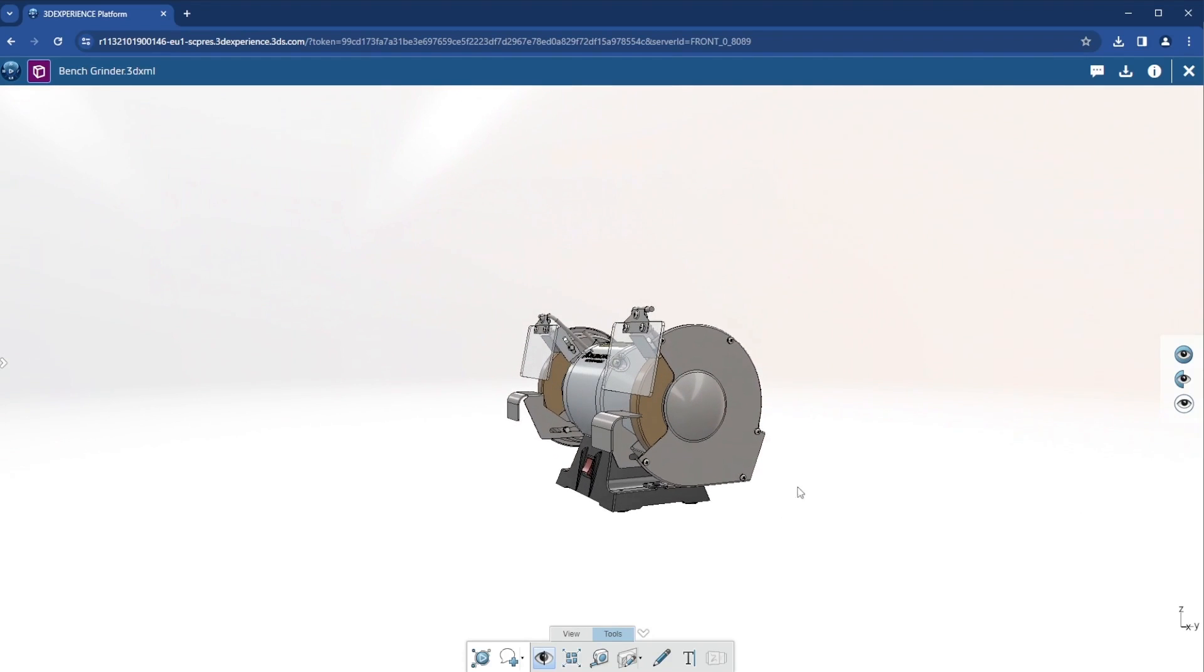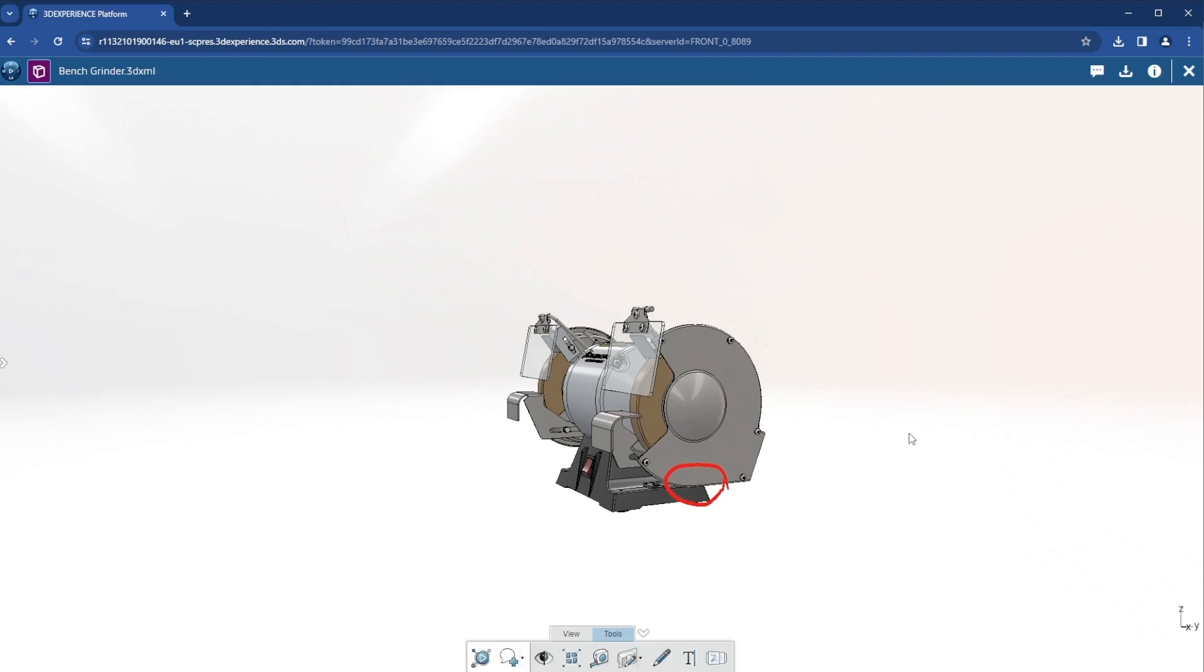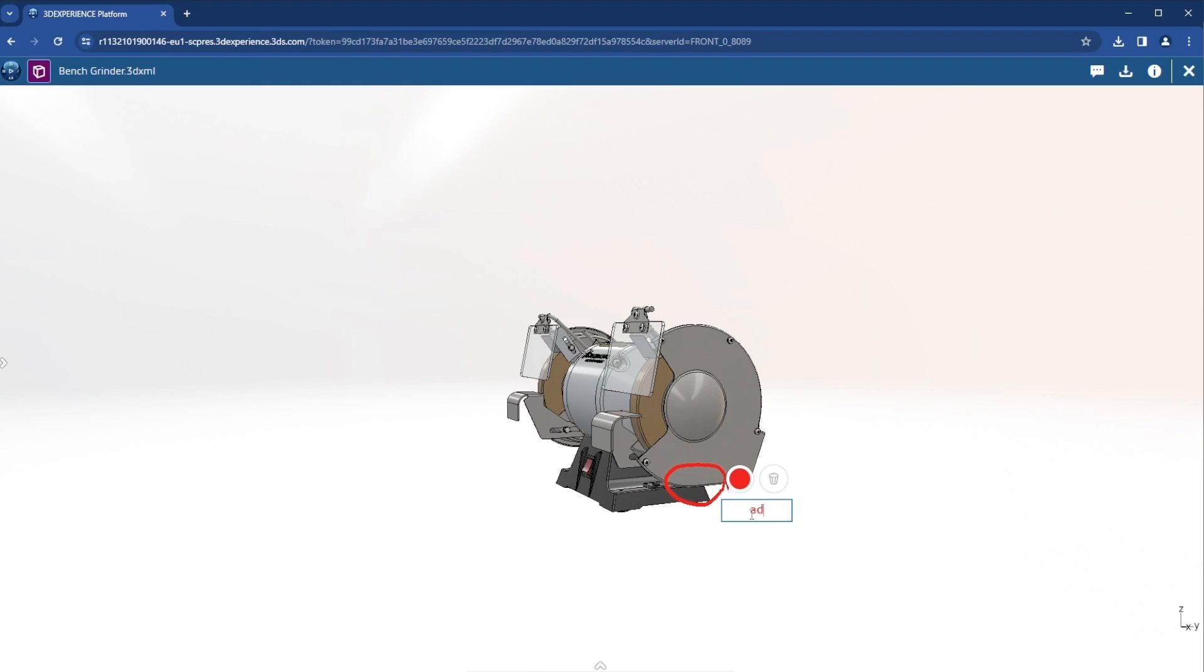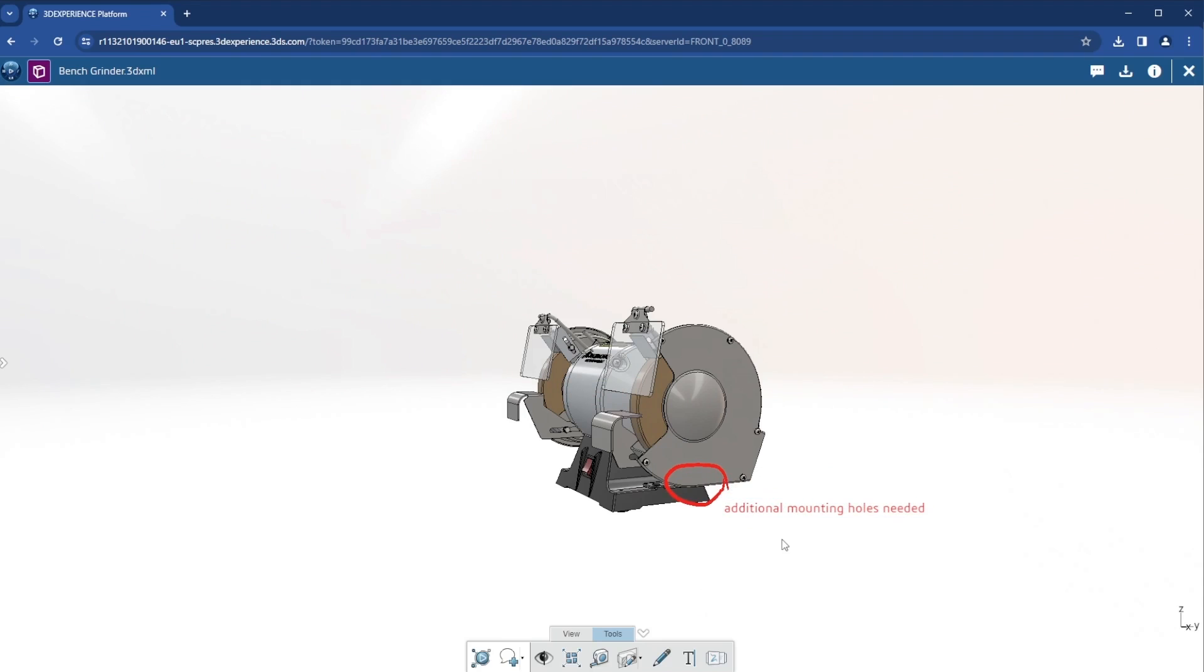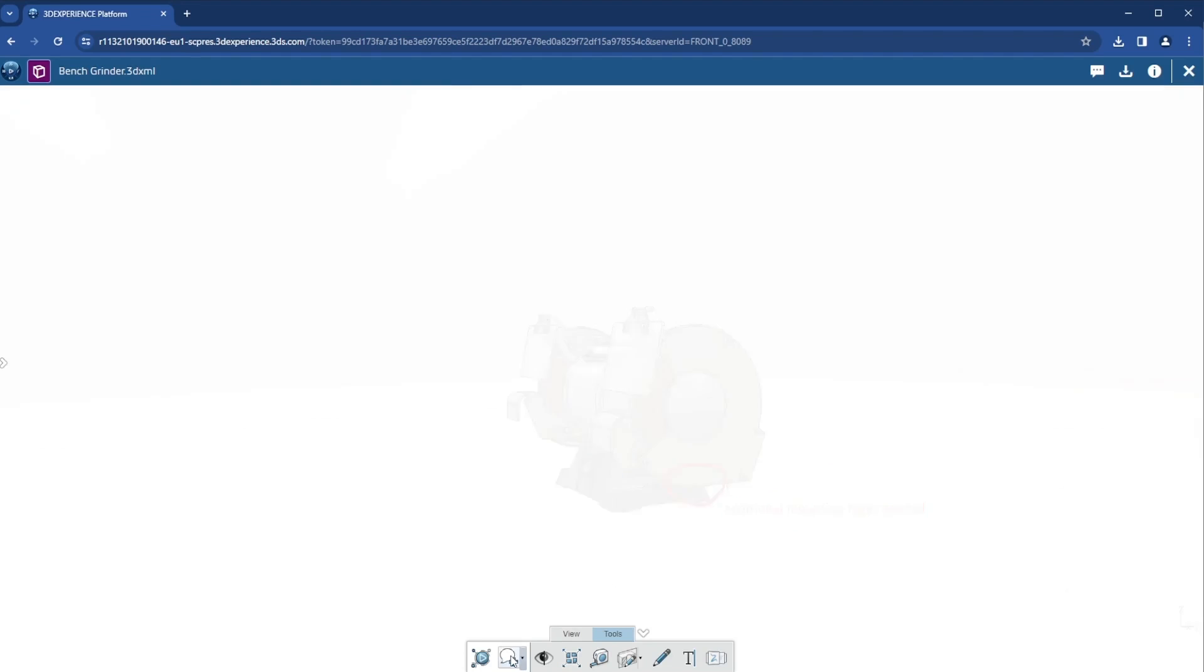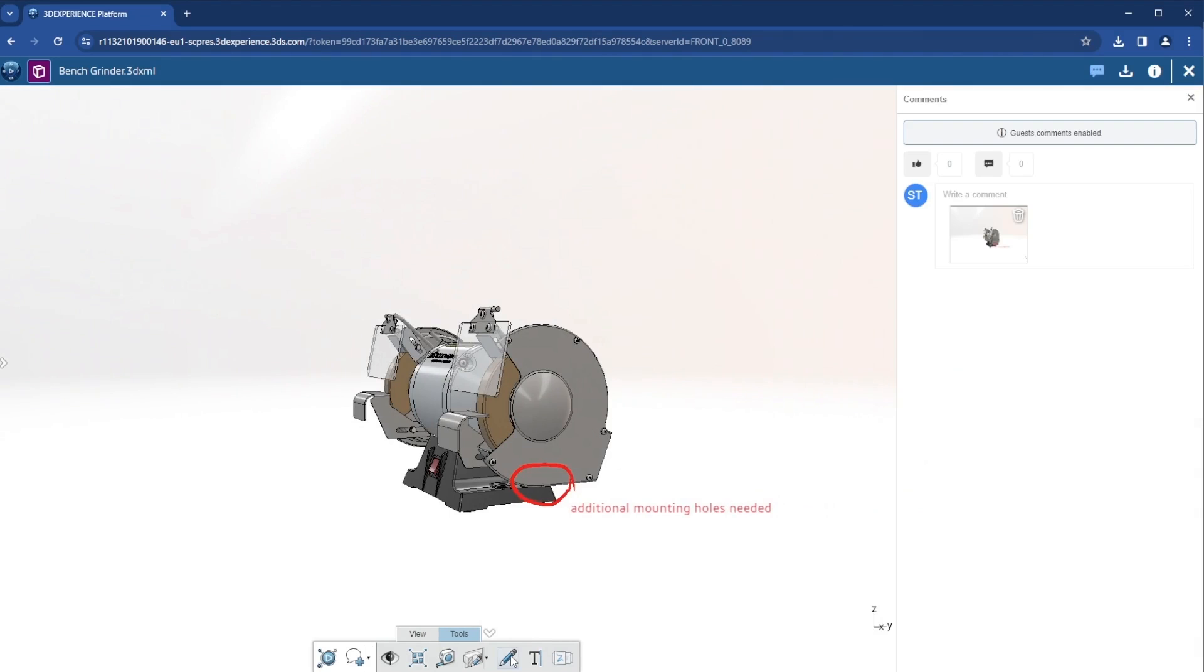I can provide feedback by leaving a markup right on the model. Here, I'll make a note that we need additional mounting holes. I'll capture my markup as a comment, add some text to the comment, and send it.